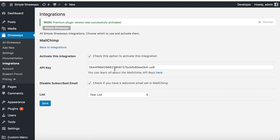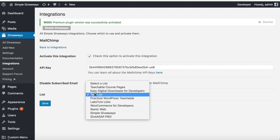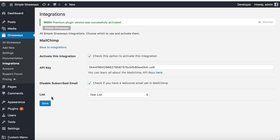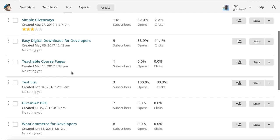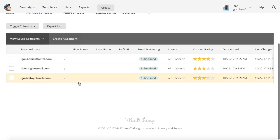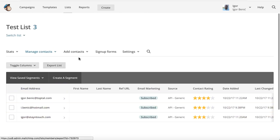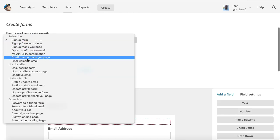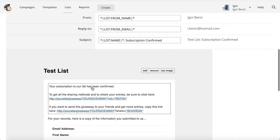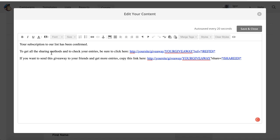After you save the API key in settings, you'll get a list folder to choose from — select one. But you're not done yet, because you also need to configure something in Mailchimp. Go to Sign Up Forms on General, and find the confirmation, thank you, or final welcome email. On that email you'll need to use a specific link to the giveaway.